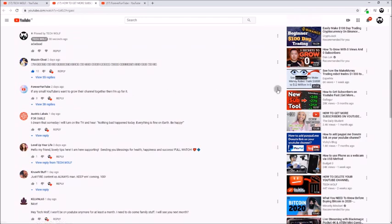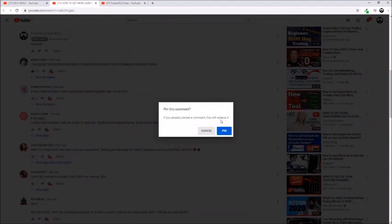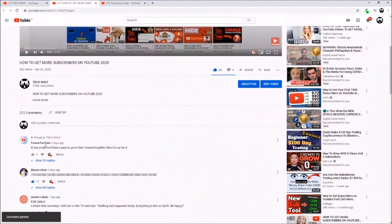As you can see, Forever Fun Tube's comment here, I will just click here and I will pin it. It will say 'if you already pinned a comment, this will replace it.' Then you click pin and Forever Fun Tube's comment now will be at the very first place.